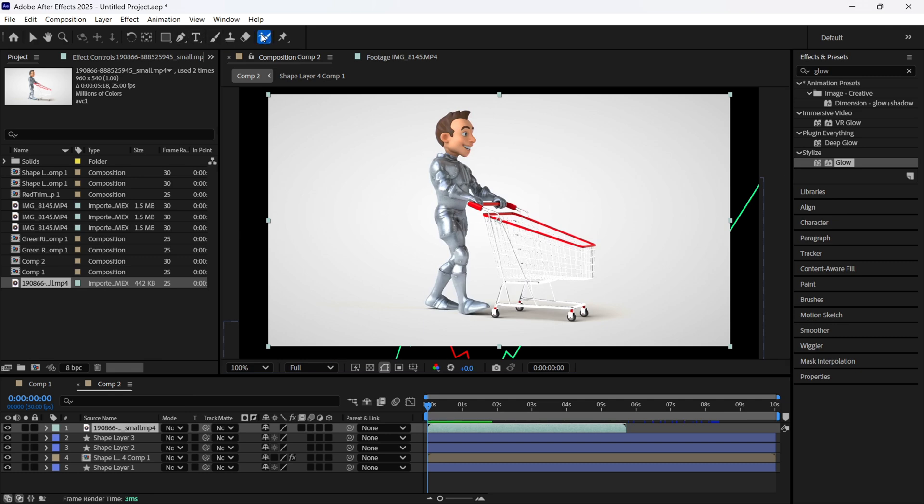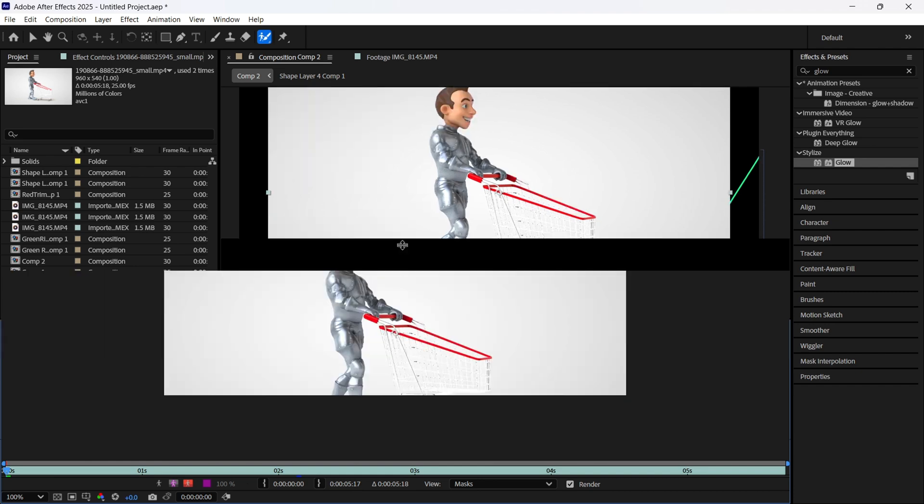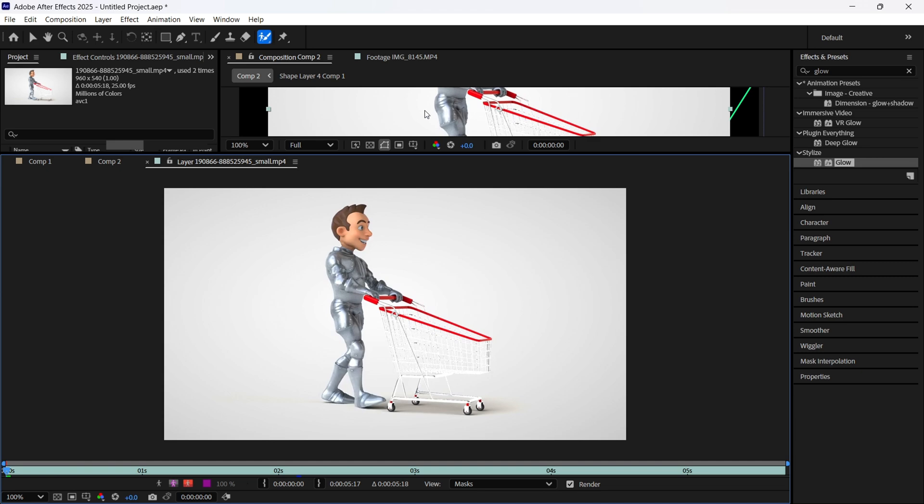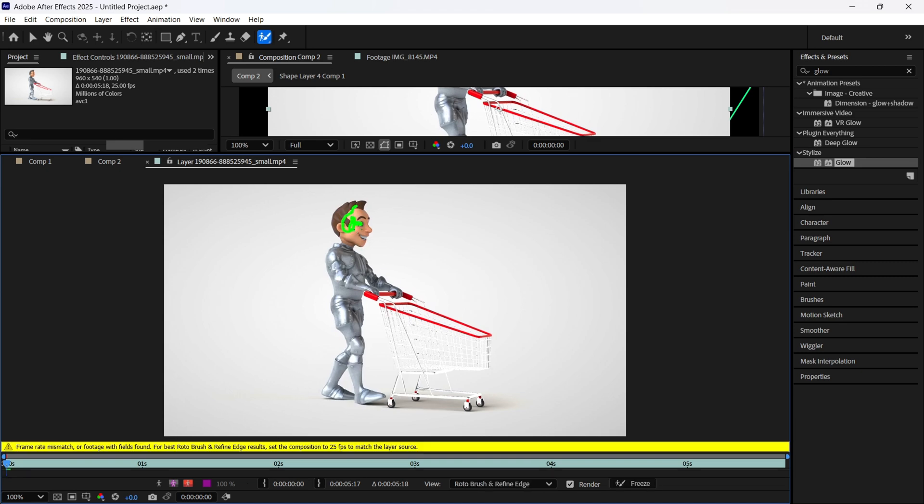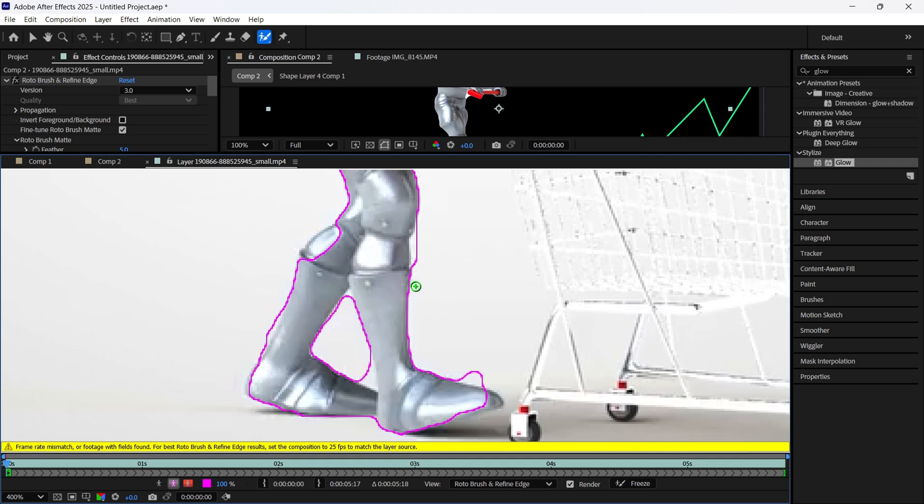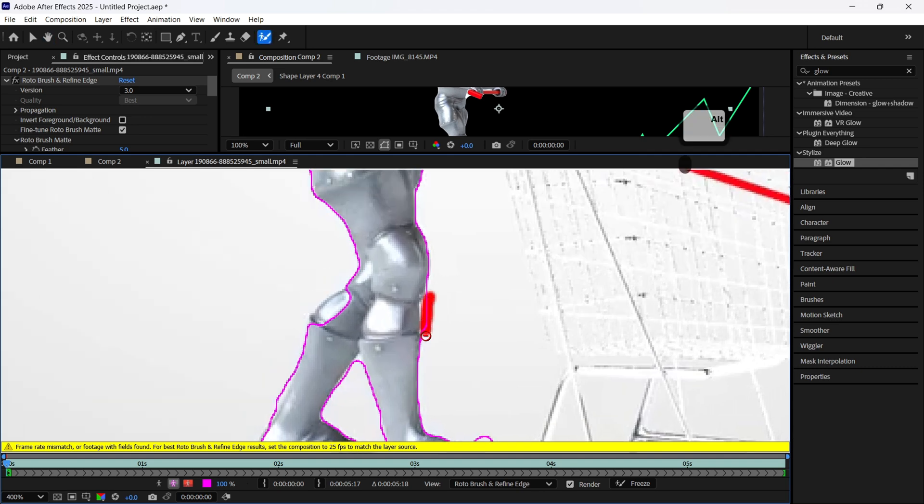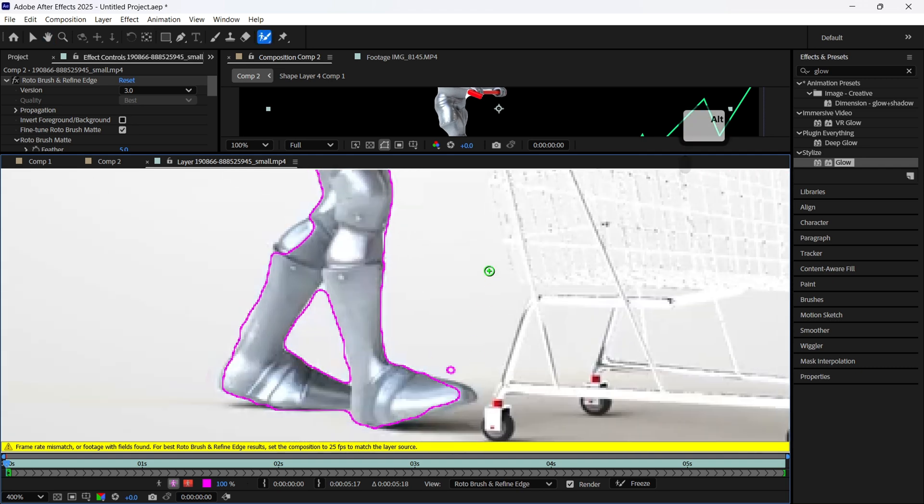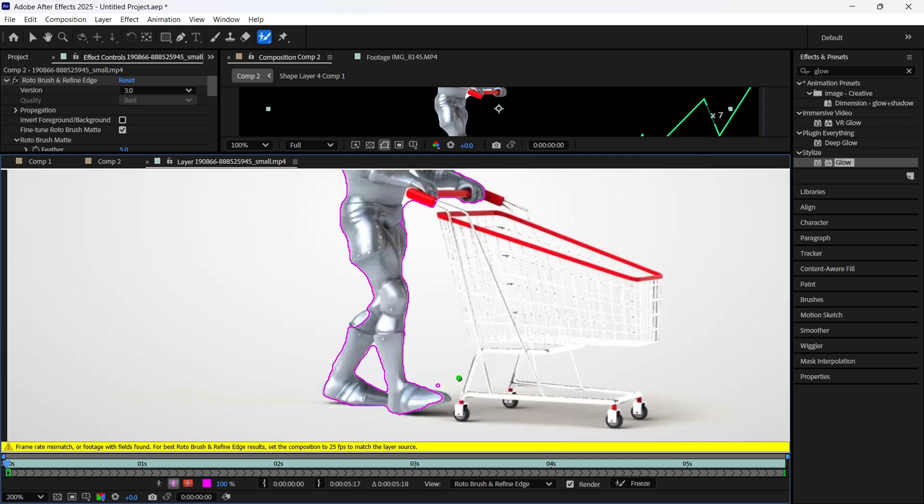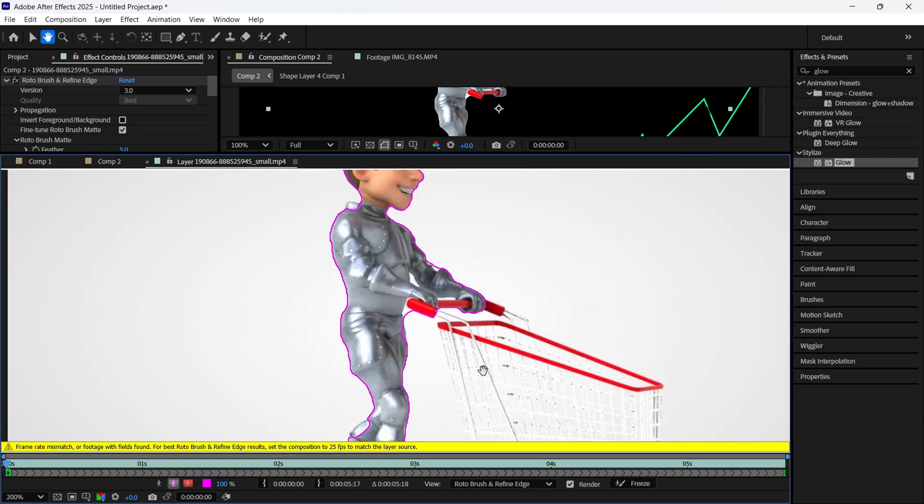I used rotobrush and double clicked on this footage. Here I want to select this person. We need to get rid of this white. We are not going to make it perfect because it's not appropriate footage and we are not going to make something really good from this footage, but I'm just trying to show you the main technique.